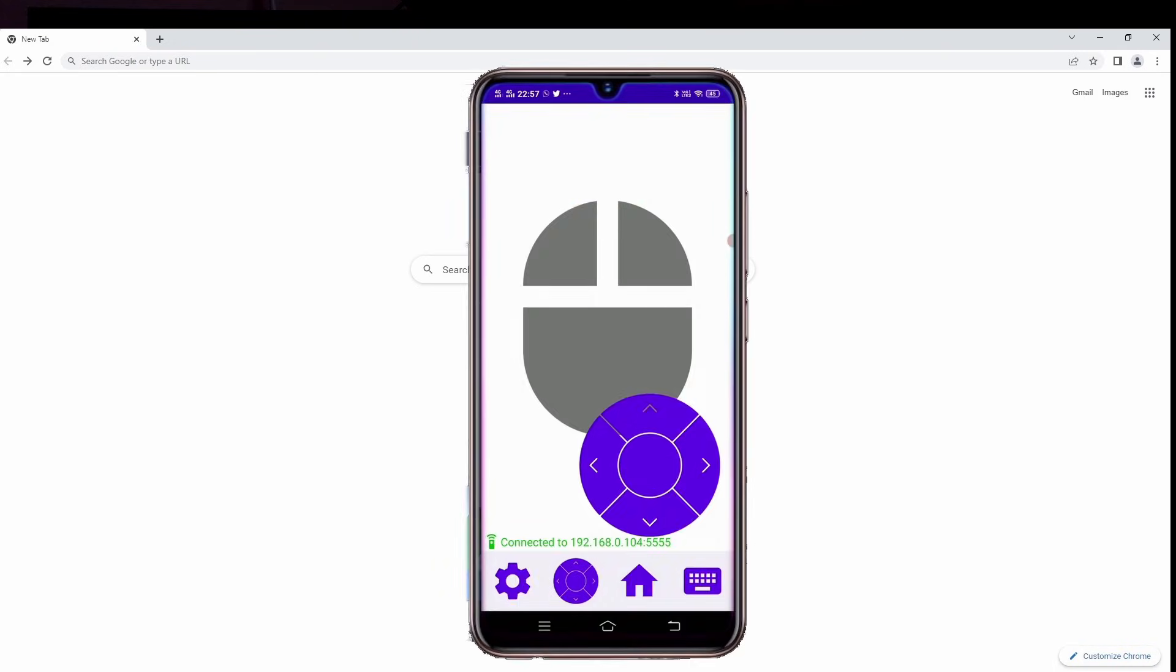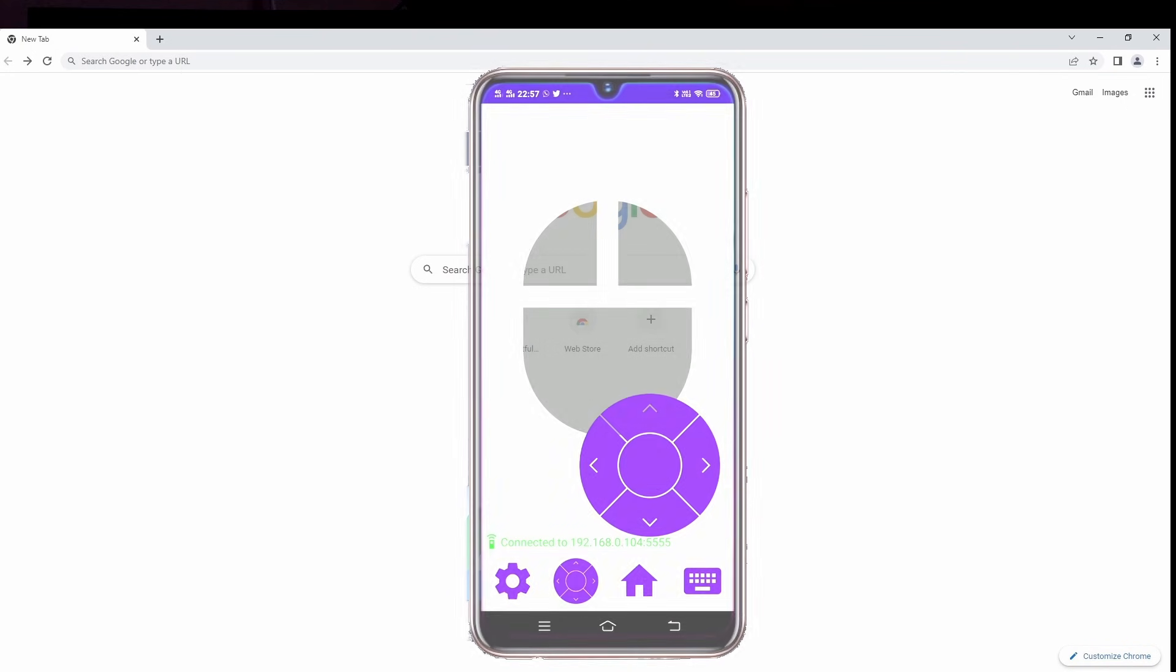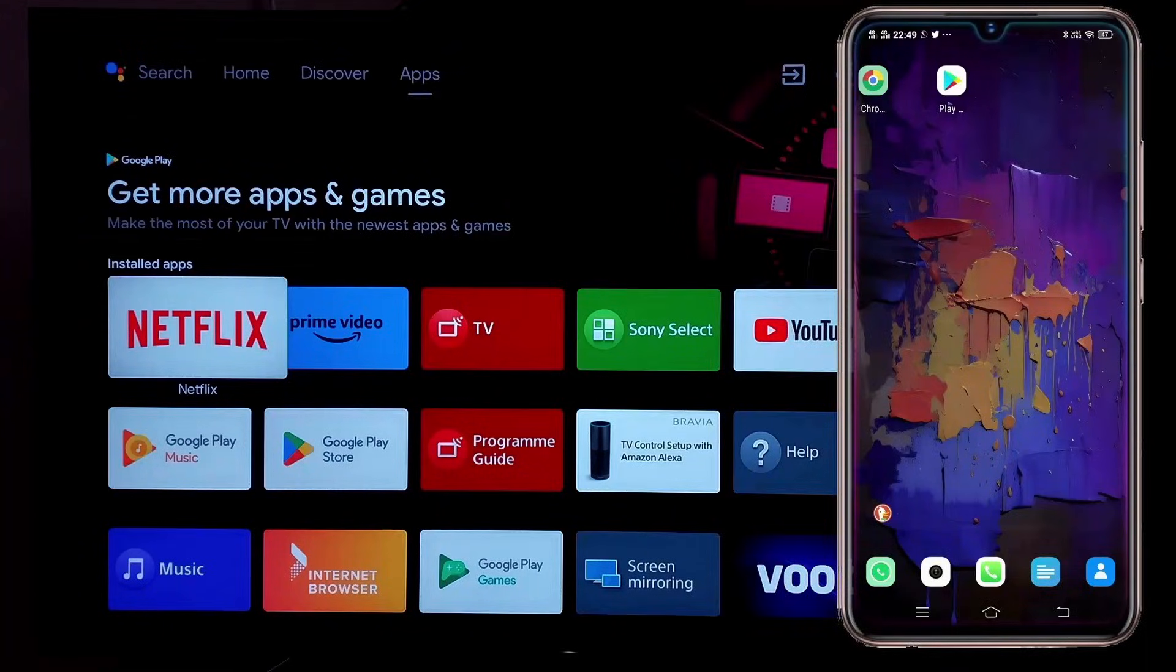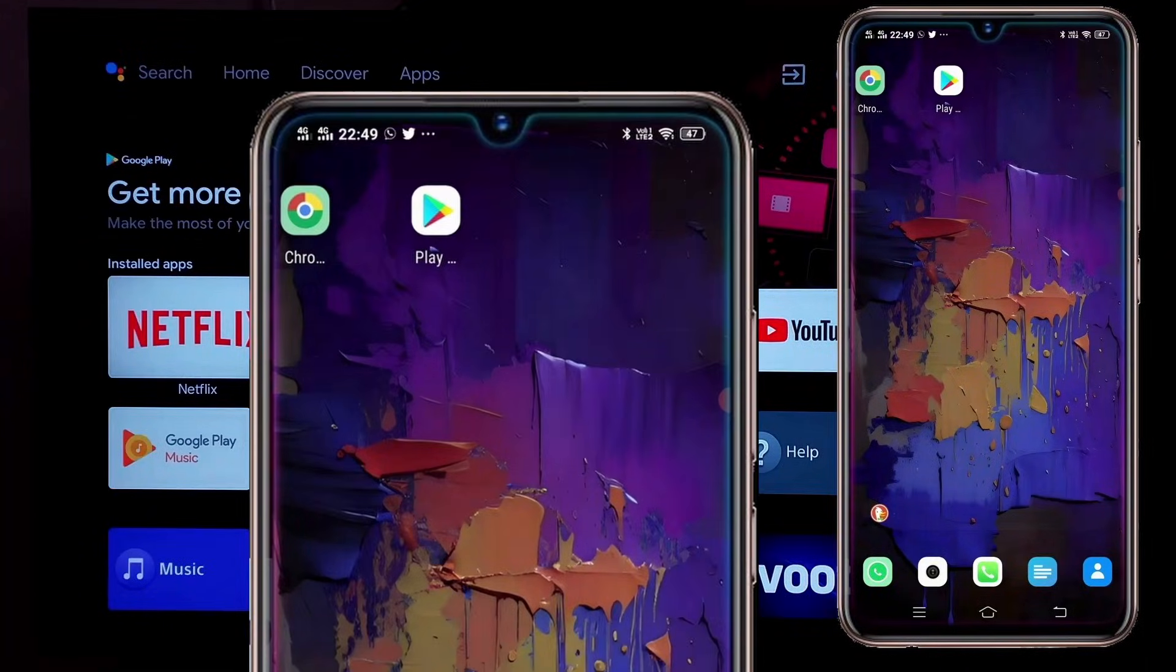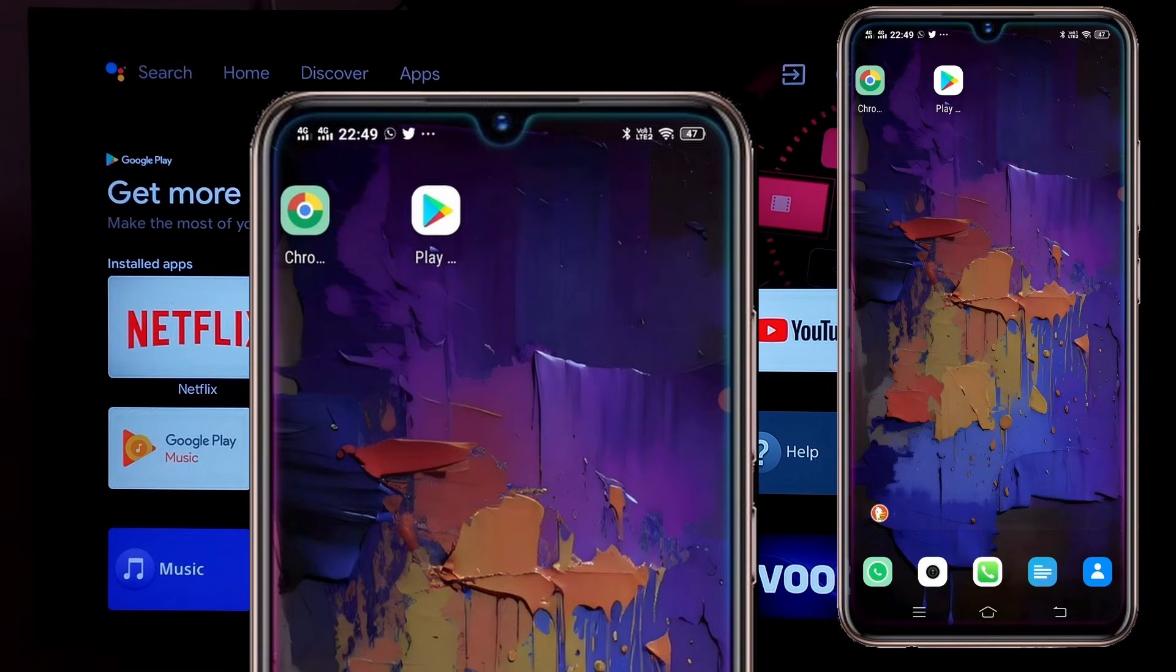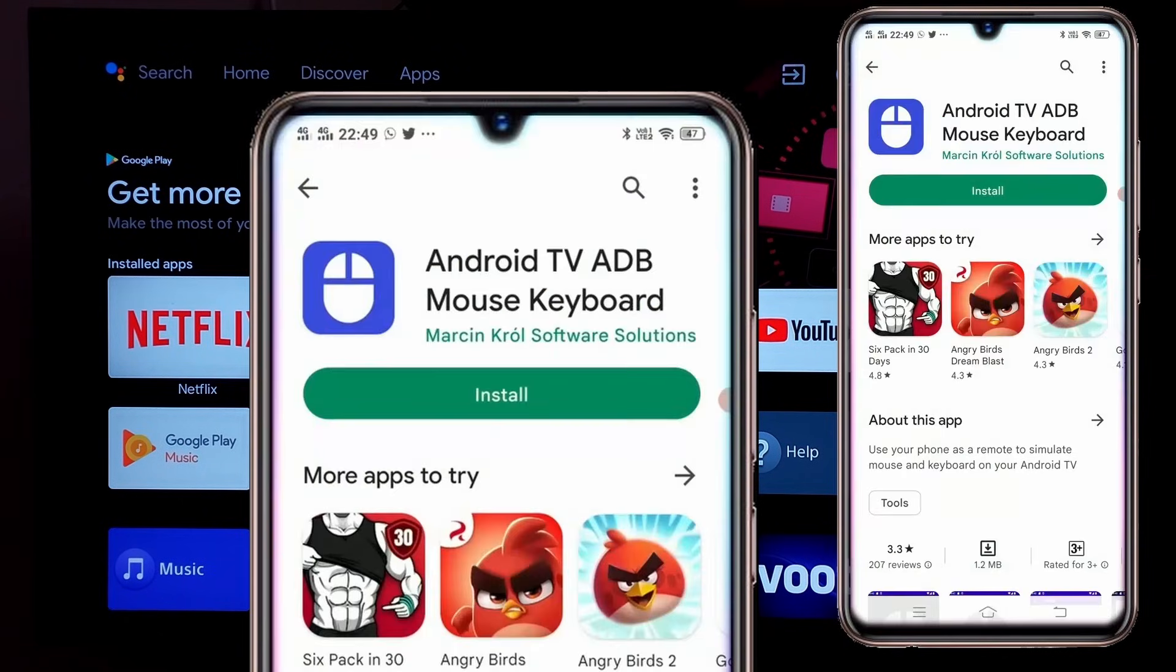This can be done by installing a keyboard and mouse app in your phone. To begin, you'll need to download this app. To do so, open the Play Store on your phone. Then search for the app Android TV ADB Mouse Keyboard and install it.